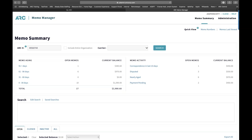Regarding inactive memos: there is currently no way for an agency to determine what time frame was set by the airline — that information is only available to the airline. Sarah adds that the best practice is 90 days, and ARC asks all airlines to stick to that, but there is no way for agencies to see the age limit setting.